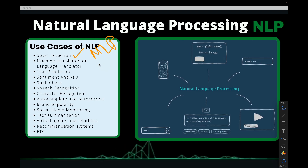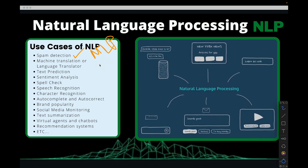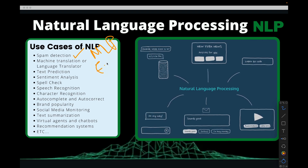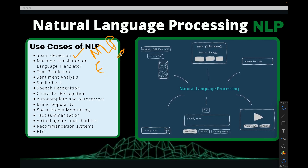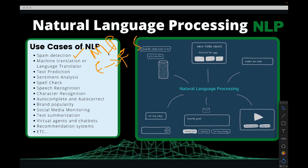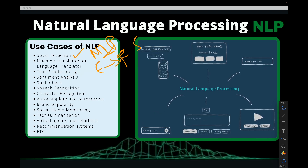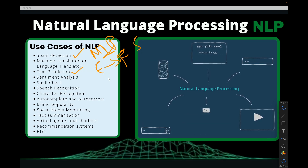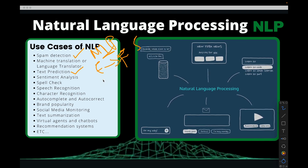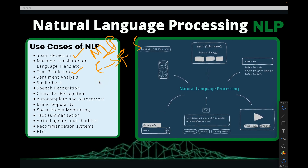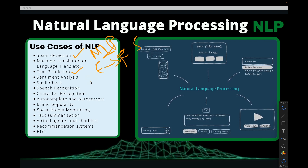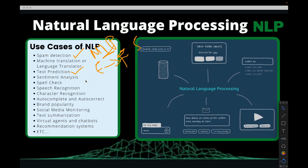Machine translation — when you have words in one language and you want to translate them to another language, say from English to French or Spanish, doing that requires pure natural language processing skills. Text prediction is where you want to predict what people are going to type next. Maybe you're typing on your phone and it predicts what comes next. I'm sure you've experienced that.